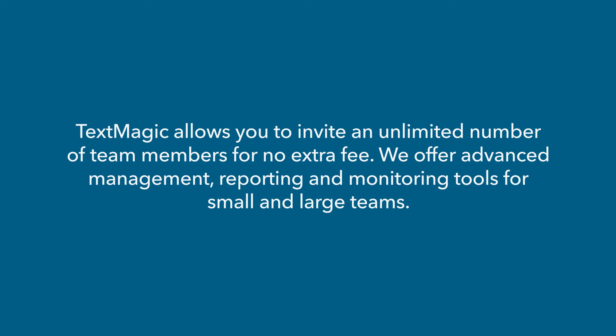TextMagic allows you to invite an unlimited number of team members for no extra fee. We offer advanced management, reporting, and monitoring tools for small and large teams. Thank you.